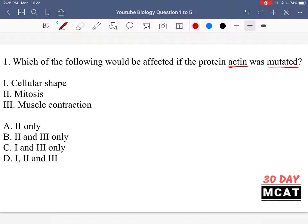Option 1 is saying cellular shape. Is actin involved in this? Yes, it is, because cellular shape is determined mainly due to the cytoskeleton of a cell, and a main part of the cytoskeleton is actin. So it's mainly composed of this protein, and so if our cytoskeleton is affected, the cell's shape is going to be affected. So that is definitely something that's going to change.